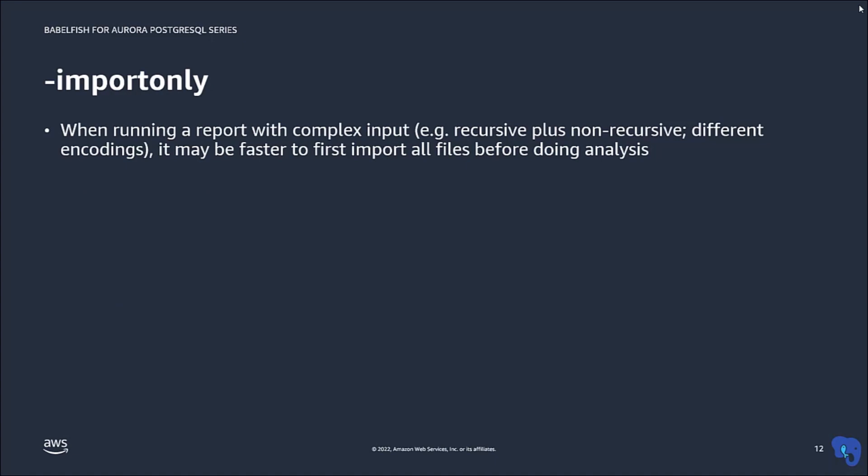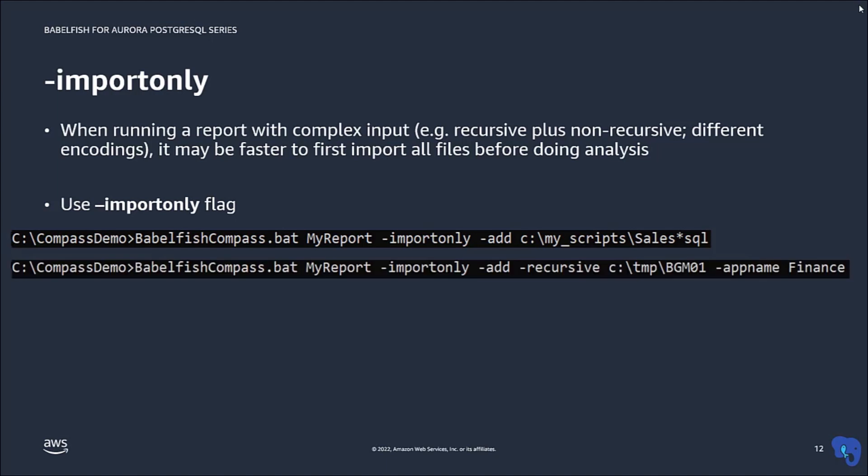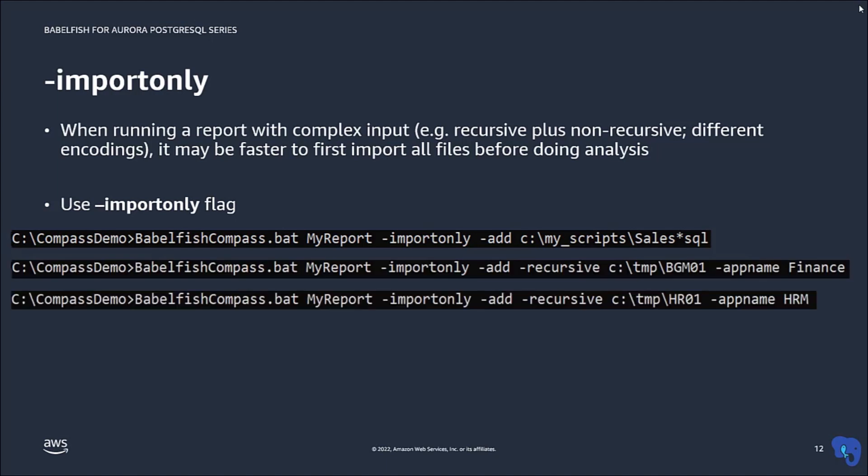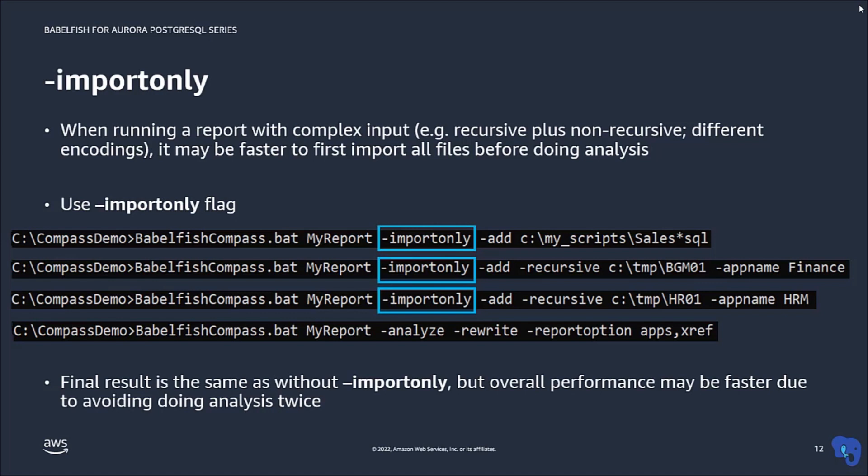Sometimes it may be most efficient to first import all files and then perform the analysis. You can suppress the initial analysis with the flag import only. Once you have imported all required files, you can then perform the analysis using the flag analyze.